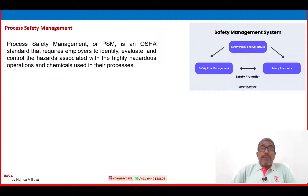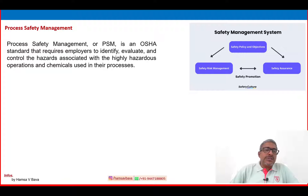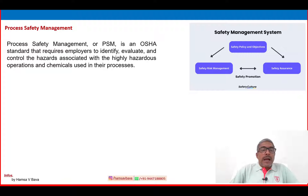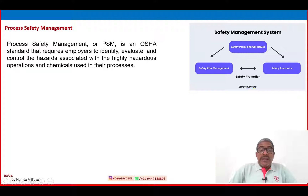Process Safety Management — some of you have heard about this term. PSM is an OSHA — Occupational Safety and Health Administration — standard. OSHA is an American-based international safety standard followed by most countries. PSM requires employers to identify, evaluate, and control the hazards associated with highly hazardous operations and the chemicals used in the process.